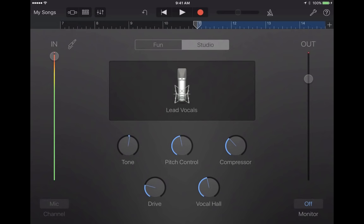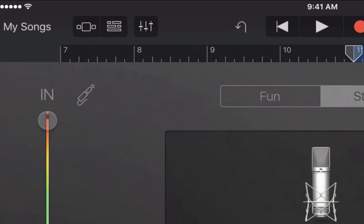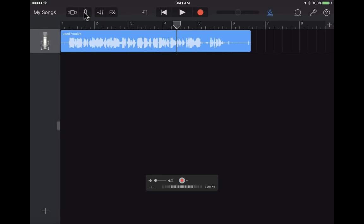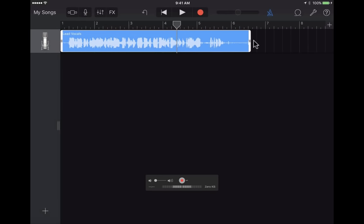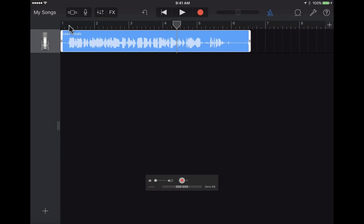Where did the recording go? Here it is — this little button that looks like a brick wall actually represents layers. If I tap on that layers button, it shows me the audio clip I just recorded — the lead vocal. I can tap on the vocal and it gives me handles on the sides, so I can tap and hold and move it to the right or left along this timeline of seconds.